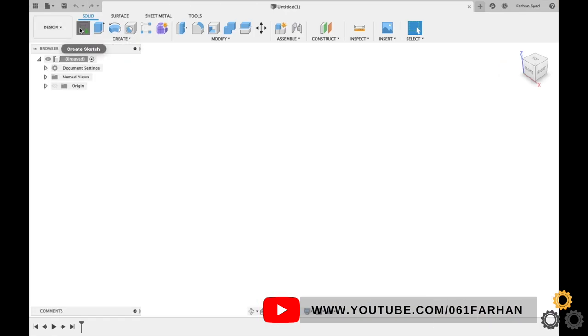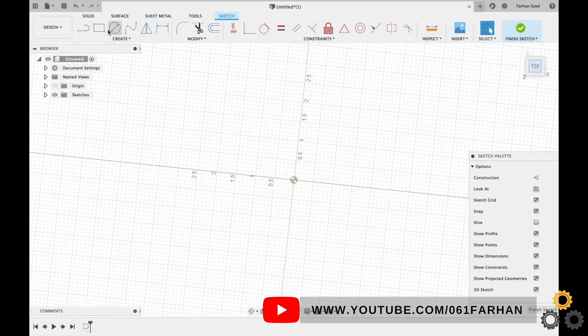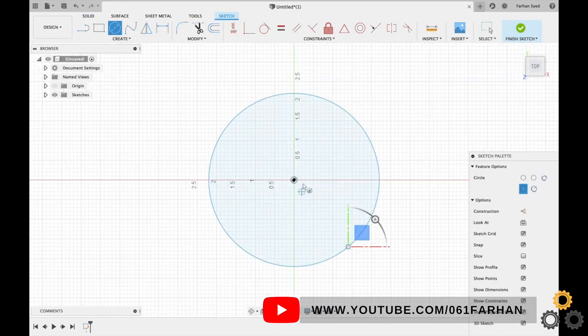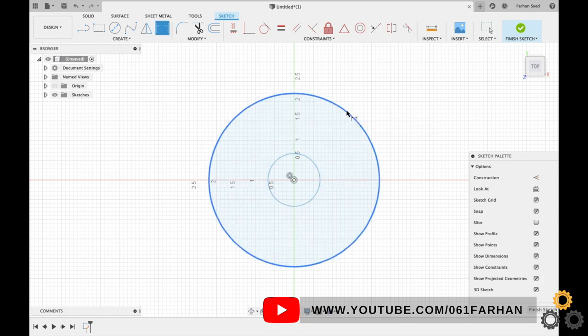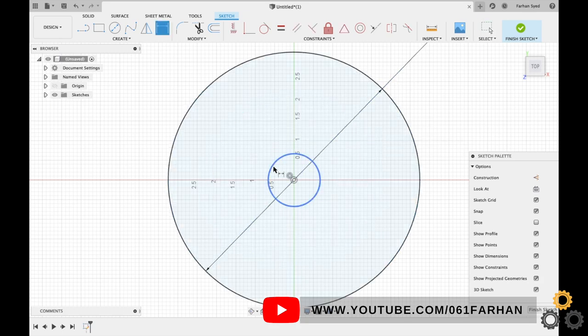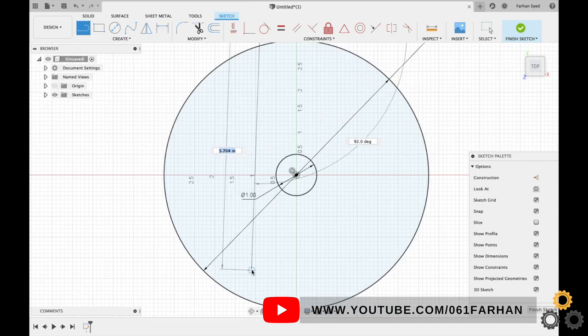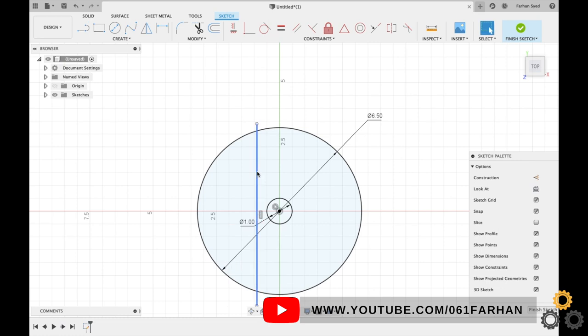So let's start by clicking on create sketch and select any plane. Create the outer circle and inner circle, give the respective dimensions. Now we will draw X and Y axis in the center just for reference purpose, make it construction.